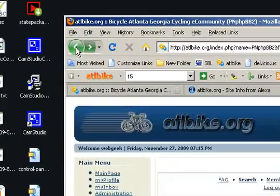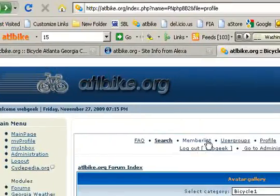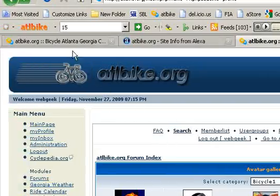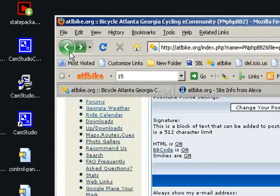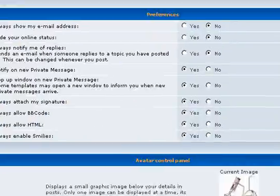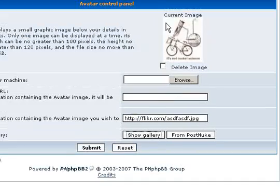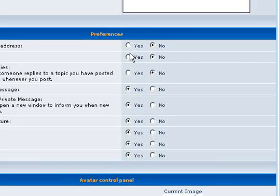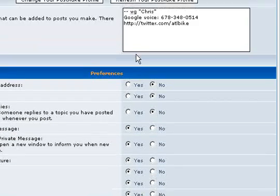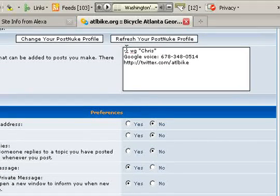When you've selected your avatars and done your preferences, configured your signature block, you just click submit. And your profile will be saved.